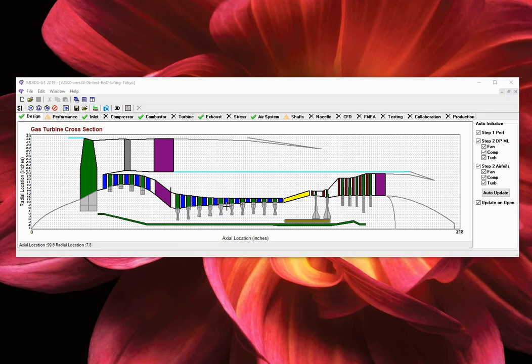As we can see here, we have opened a two spool turbofan engine with the following identifiable components. We have a single stage fan with bypass stators and struts, 4 compressor boost stages, 10 high pressure compressor stages, followed by a straight flow combustor.